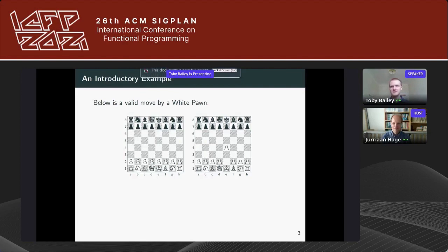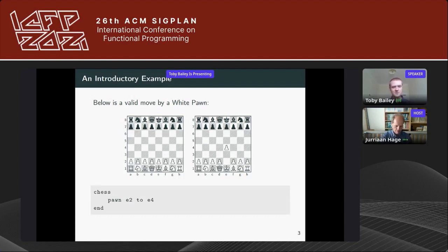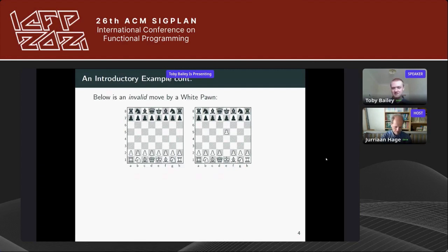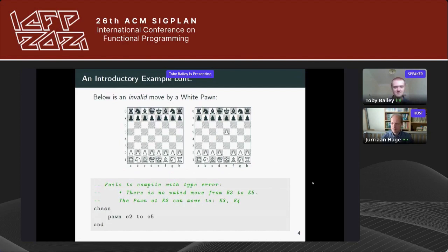Here we can see a valid move by a white pawn in the game of chess — you don't need to know chess for this talk, I'll explain any relevant rules as they come up. Here's a valid move by a white pawn from square e2 to square e4, expressed in ChessKal. If you compile this game with GHC it successfully compiles, but here's an invalid move to square e5, which is not allowed. This game won't compile, giving a type error saying there's no valid move and pointing you to where the pawn could move.